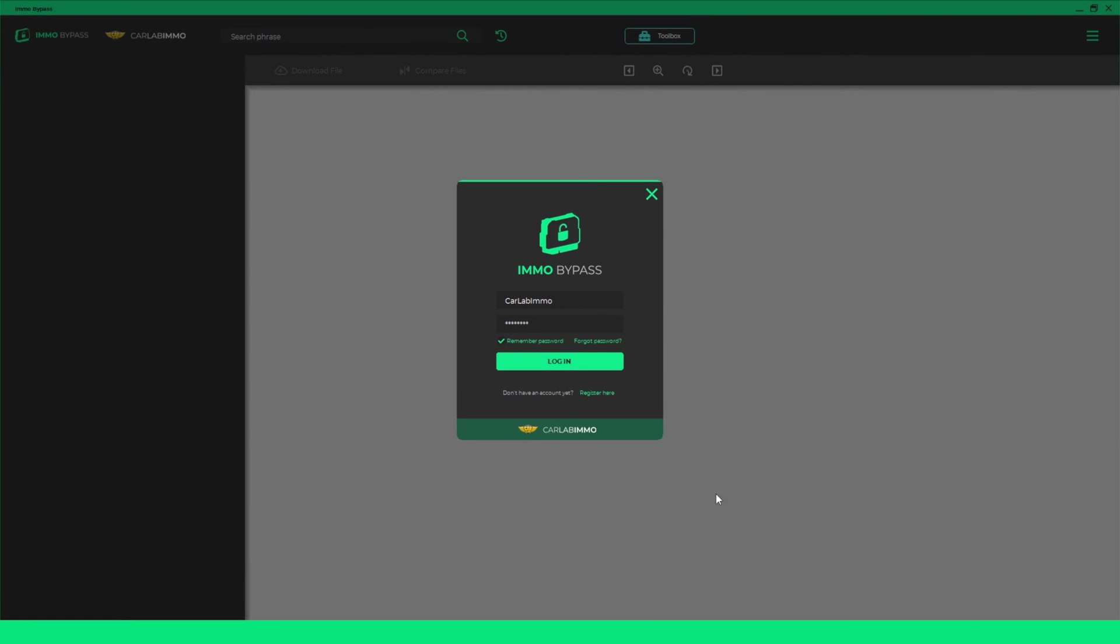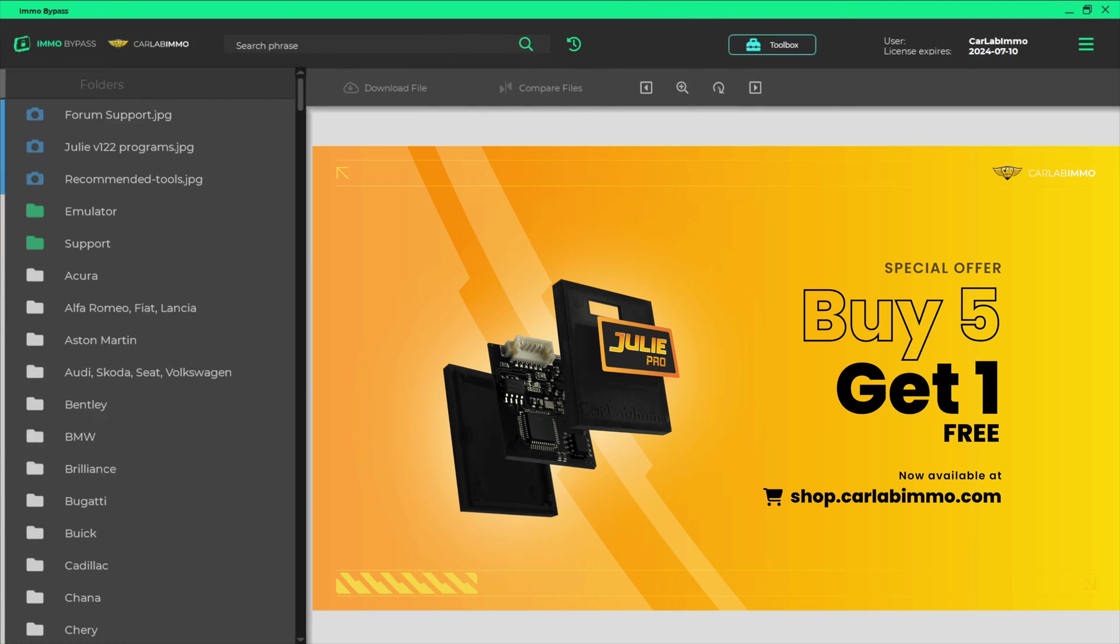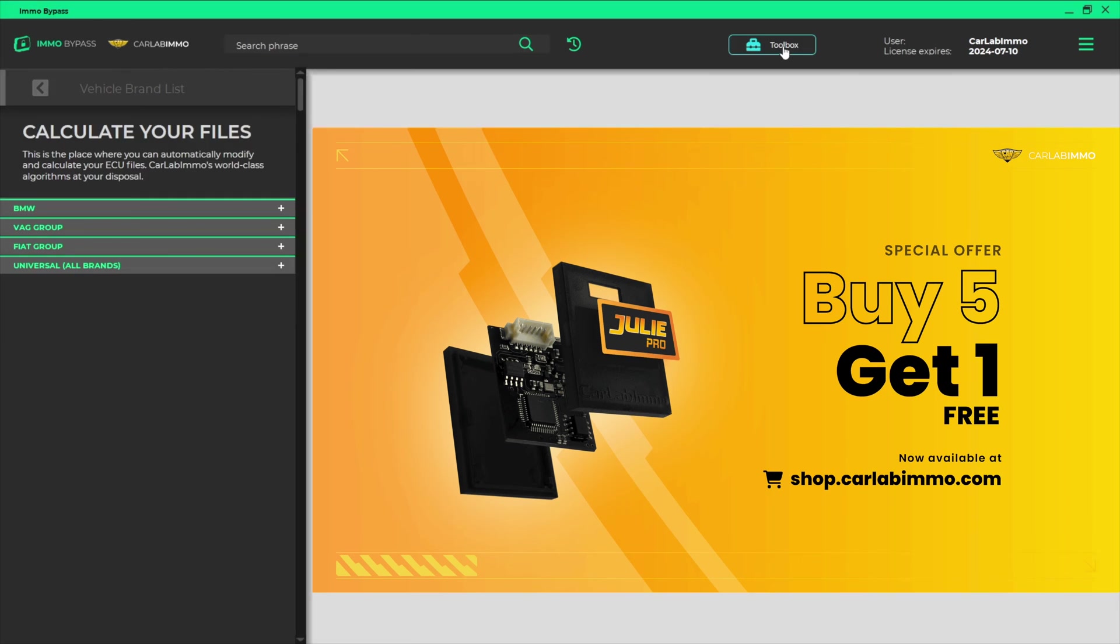Log in to ImmoBypass on your PC. Select Toolbox from the bar on the top of the screen.